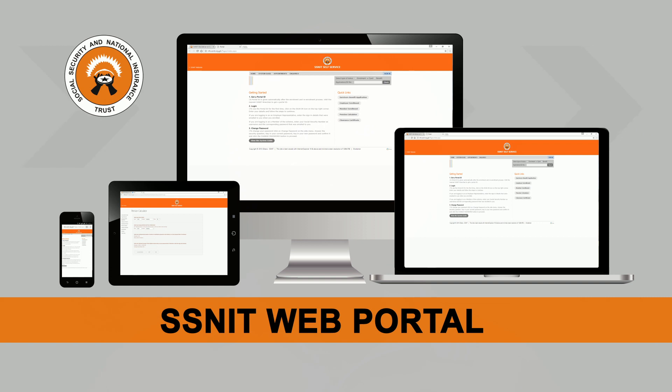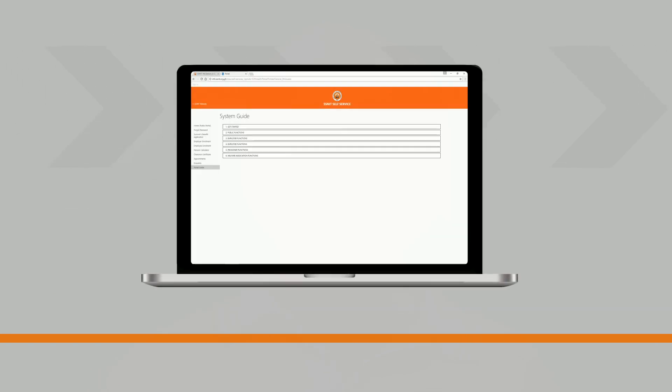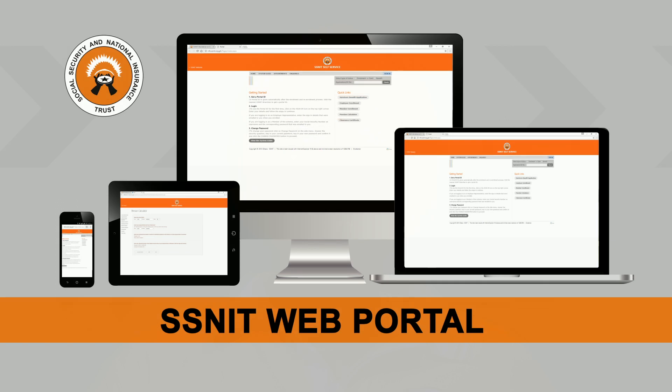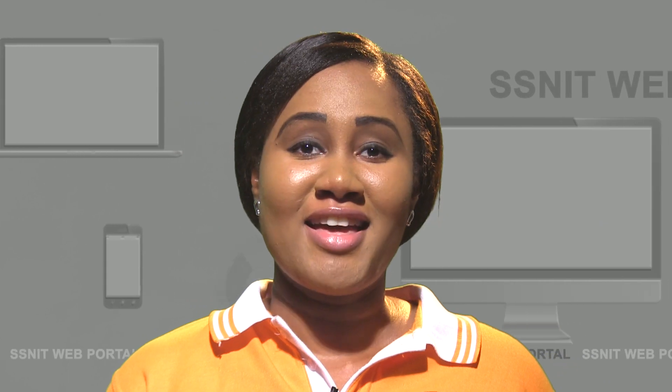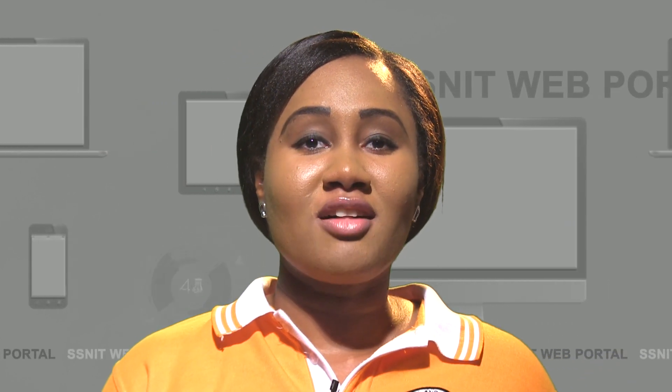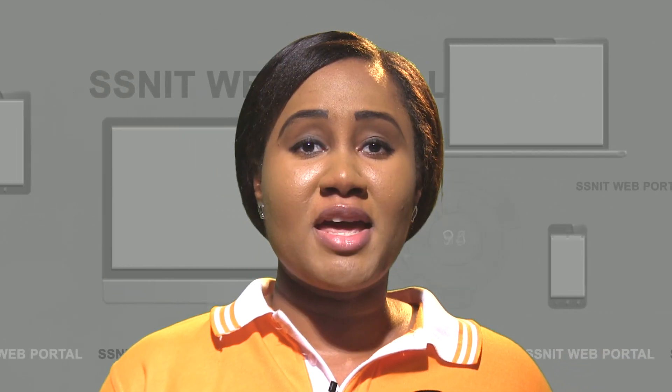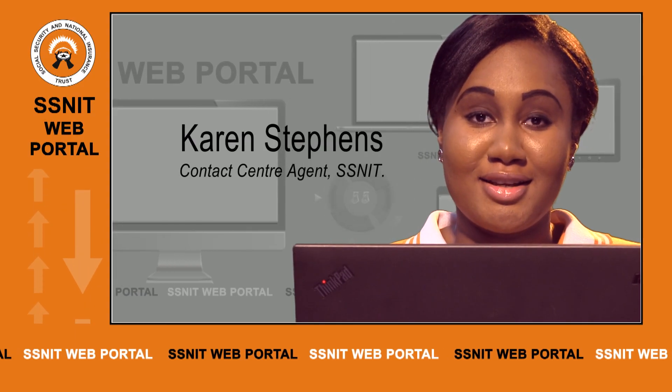With internet-enabled devices like a laptop, a tablet or a smartphone, one can access the SNIT web portal. The SNIT web portal is an alternate channel of communication available for customers to interact with SNIT conveniently. Through the SNIT web portal, you can submit contribution reports, view and print statements, view pension payment history, and many more. Now let's get started.